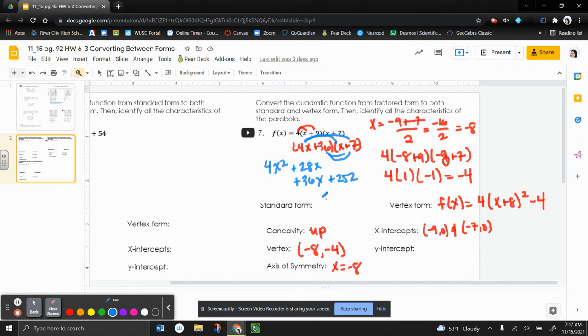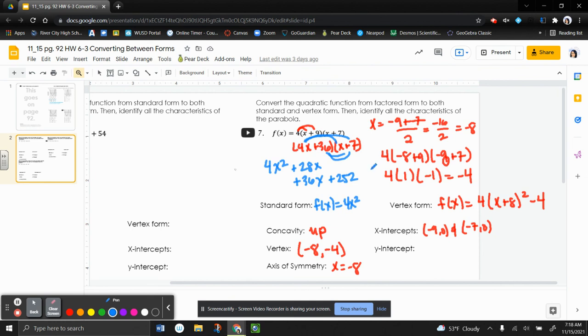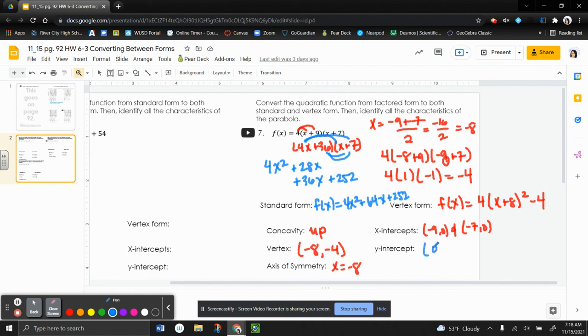So now we need to combine like terms. So that's going to put it in standard form. It's going to be 4x squared. 28 plus 36 is 64. So plus 64x plus 252. So now that we have it in standard form, now I can take my y-intercept. So my y-intercept is going to be 0, 252.